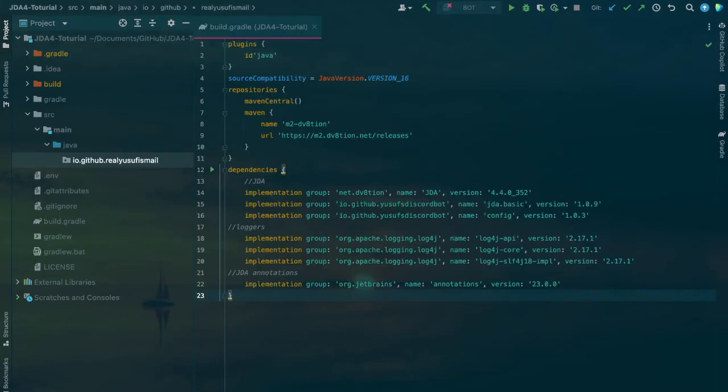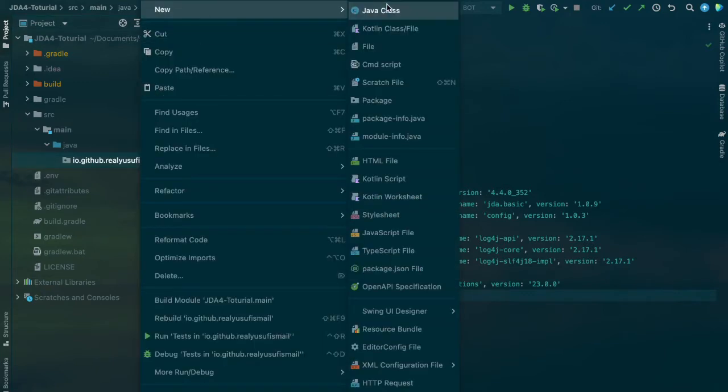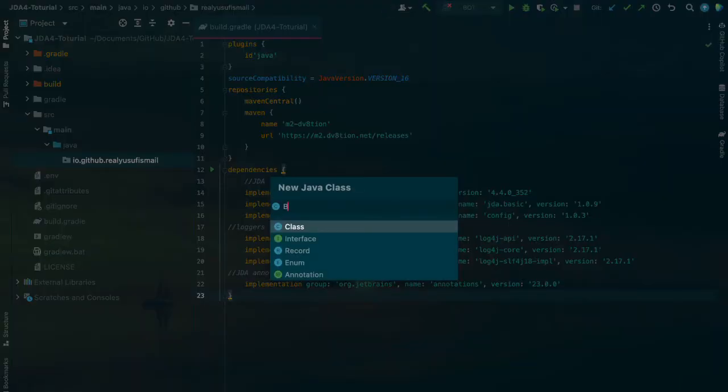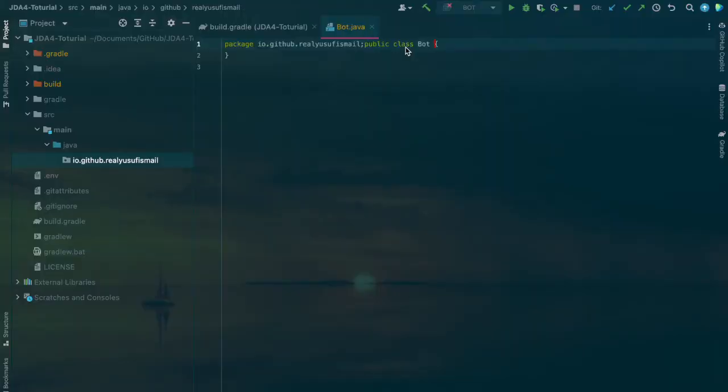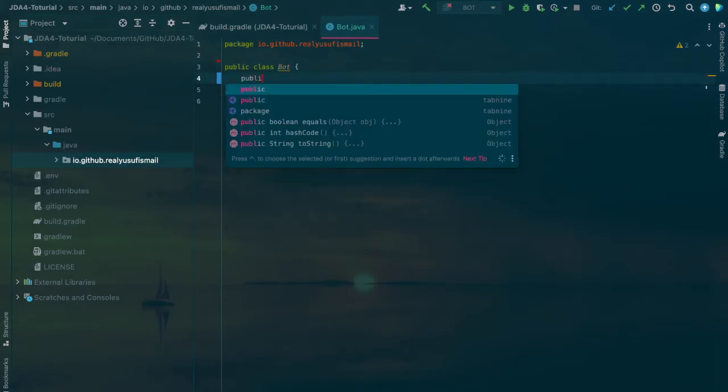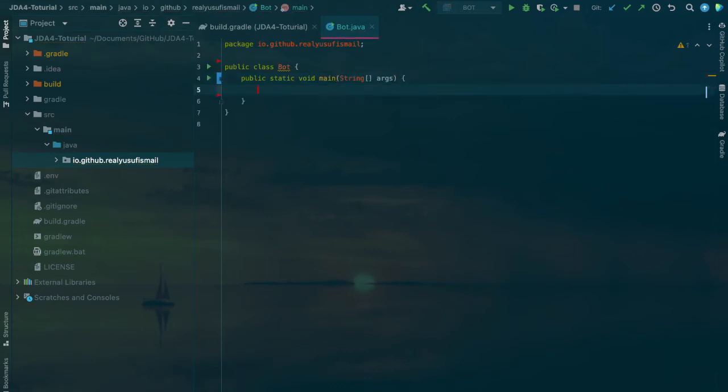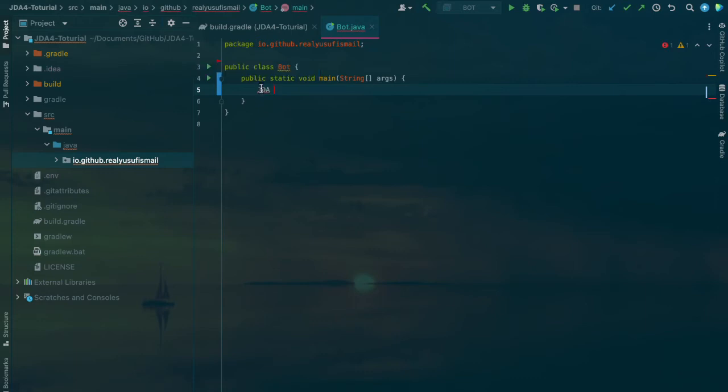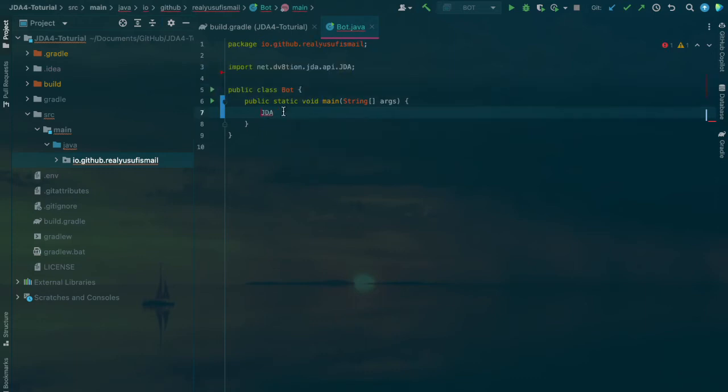Then after that, you'll want to create a new class called Bot. Once you've created the bot class, you'll want to create a main method: public static void main string args. In here you want to do JDA, which is basically the main JDA class for the Java Discord API.